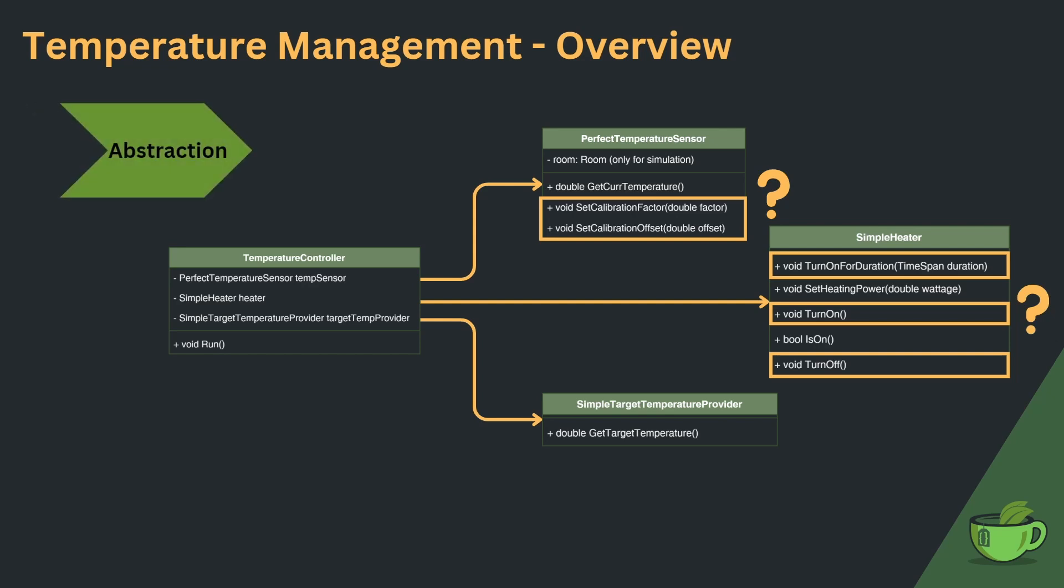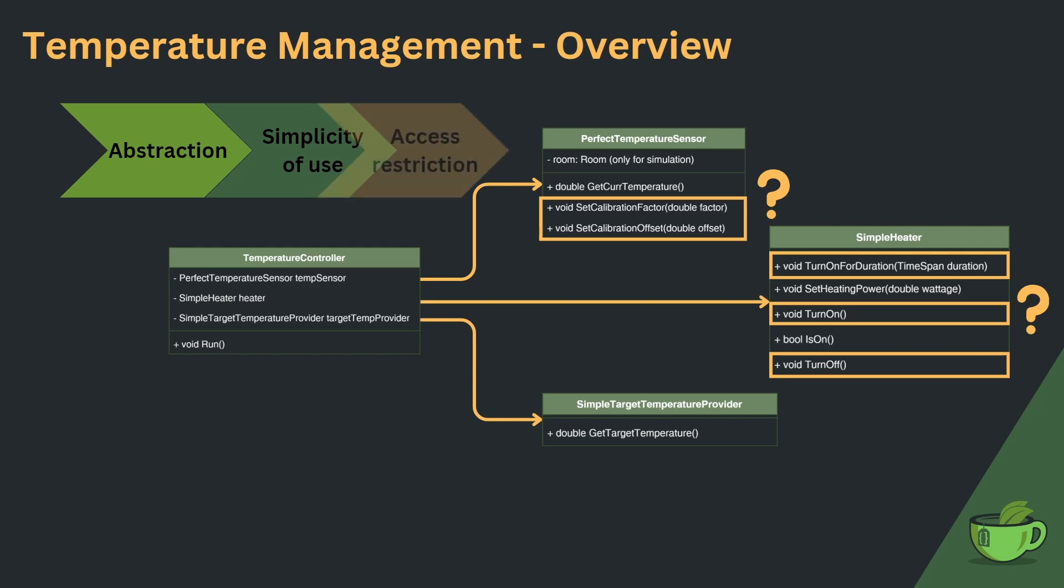And what directly ensues is that using the device classes becomes more difficult. And we can even take this one step further, should the controller even be allowed to mess with the sensor calibration. With these thoughts, we recognize that we are missing access restriction to our devices as well.